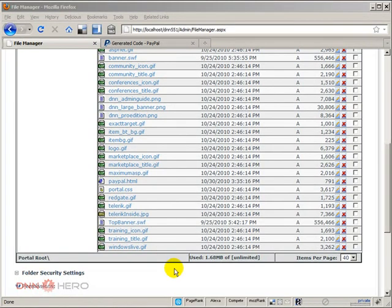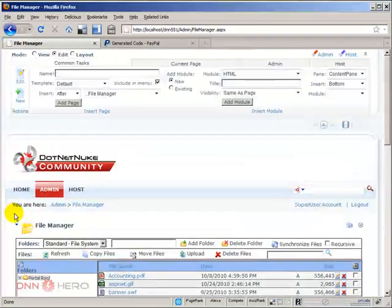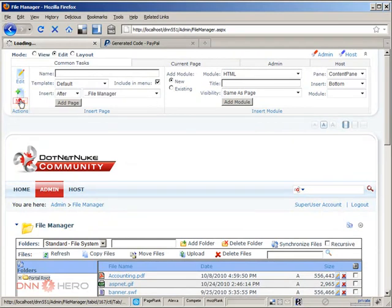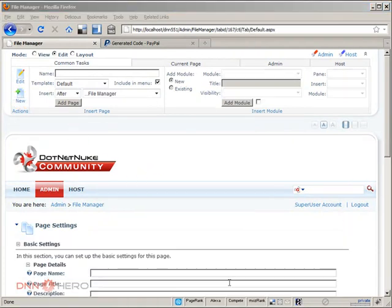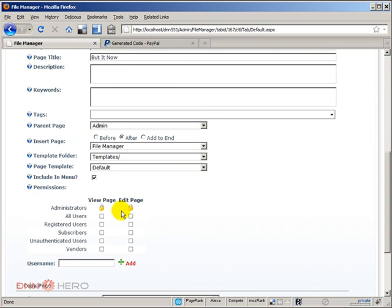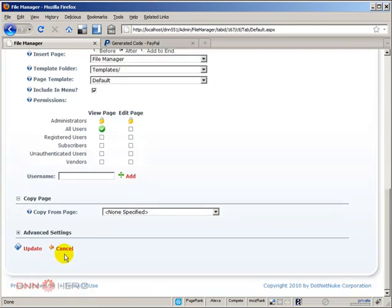Now let's go and create a new page in this site. I'm gonna call it buy it now page and it will be visible to our users including the menu, and then click update.